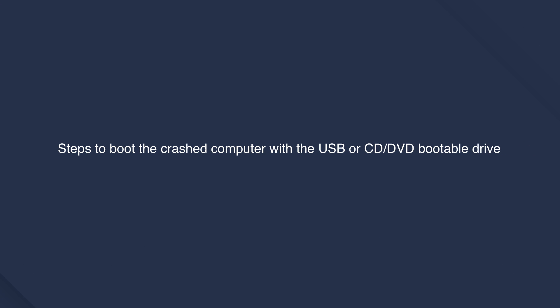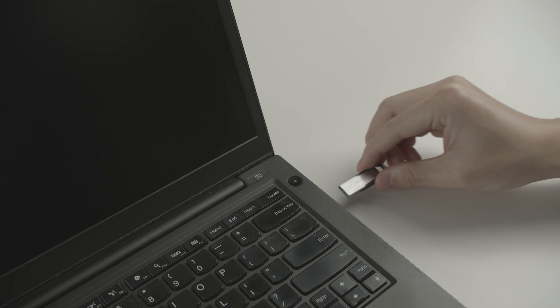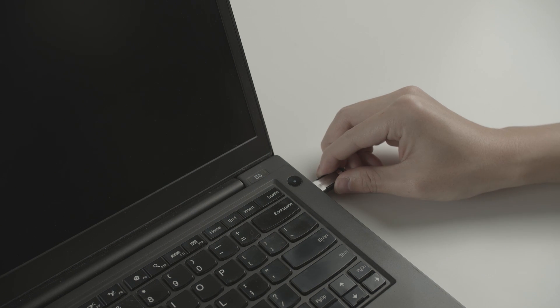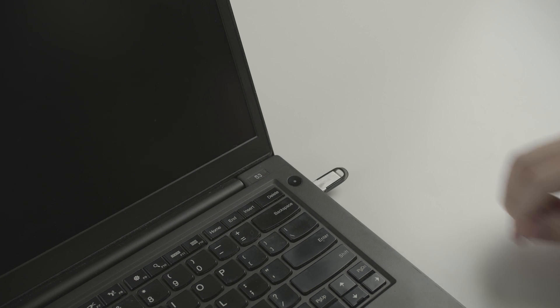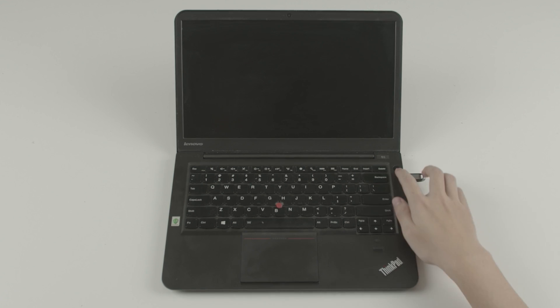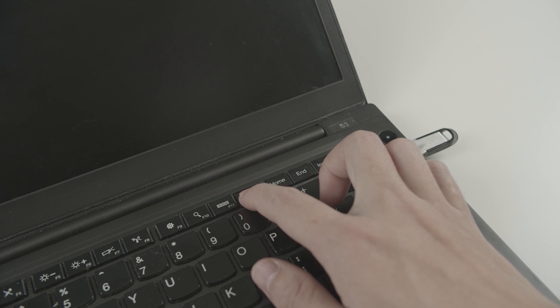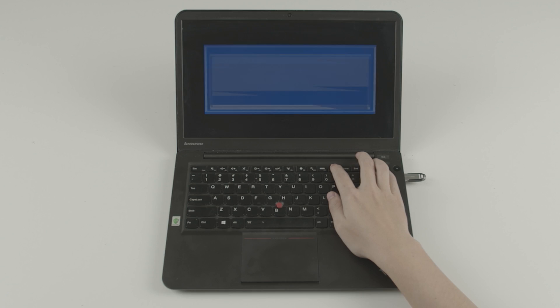Plug in your USB or CD DVD bootable drive to the crashed computer. After powering on the computer, press F12 continuously.